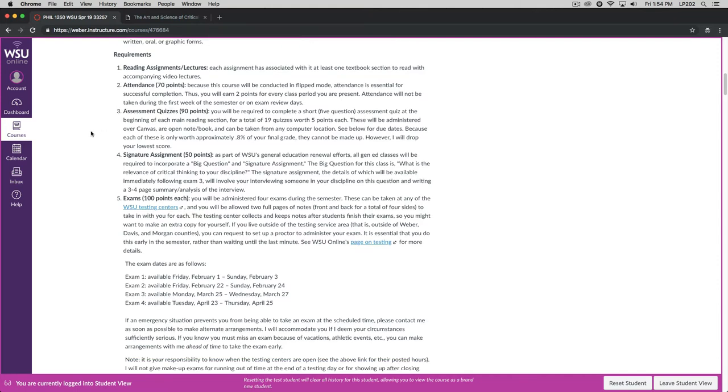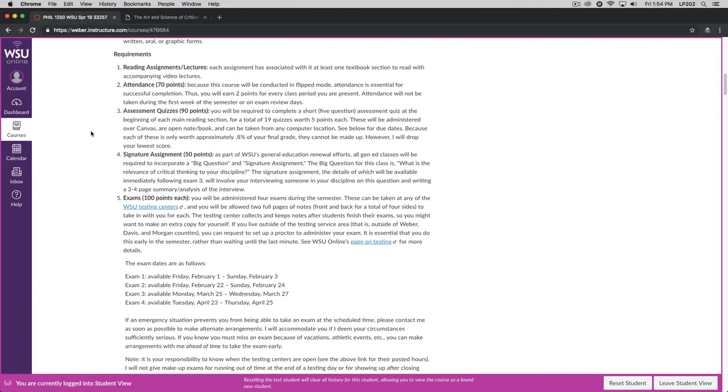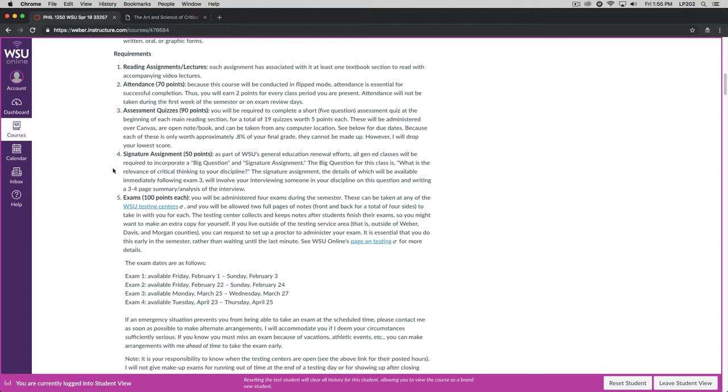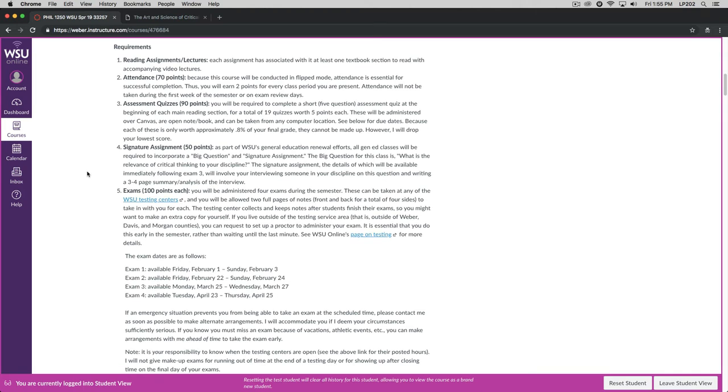Next, we have a signature assignment worth 50 points. All Gen Ed classes are required to incorporate a big question and a signature assignment. The big question for this class is, what is the relevance of critical thinking to your discipline? The signature assignment will involve interviewing somebody in your discipline, whether it be a professor or somebody out in the field, and writing a three to four page summary and analysis of the interview. Now, I give you the interview questions on the assignment itself. I'll be making this available immediately following exam three.